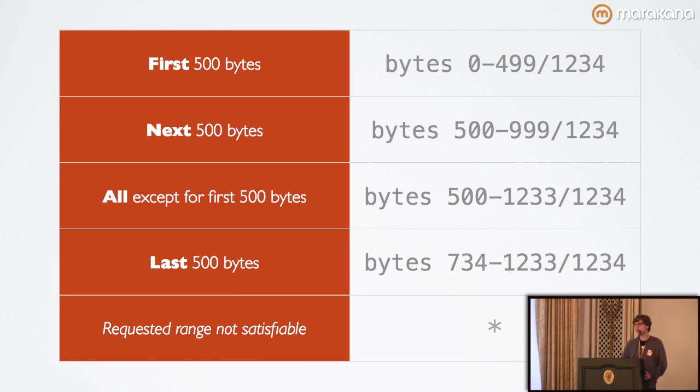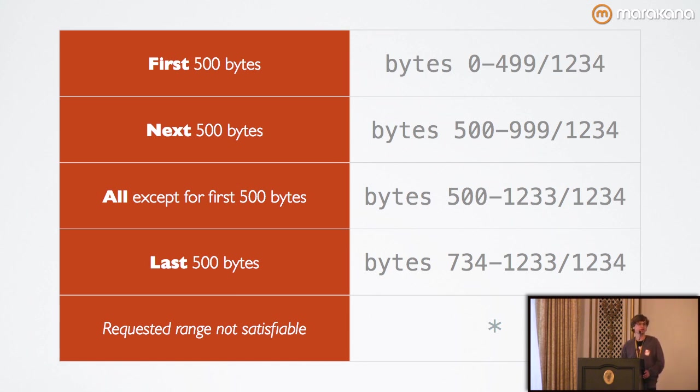If you give it a syntactically invalid range, then it gets ignored. So, HTTP does implement some nice conditions around that to help you in case you do end up sending down incorrect request headers.